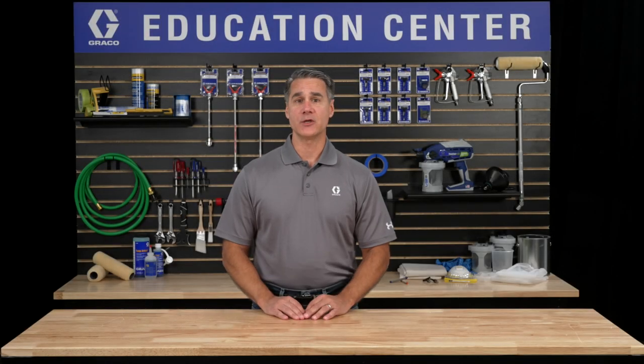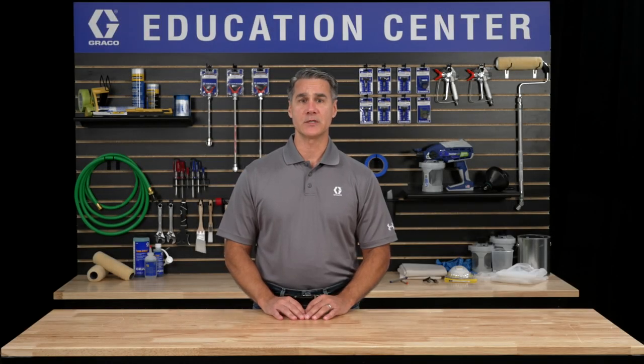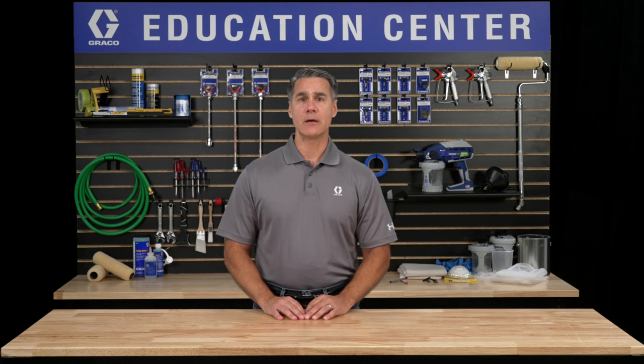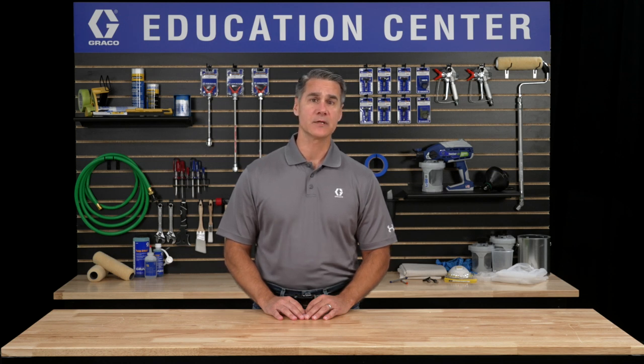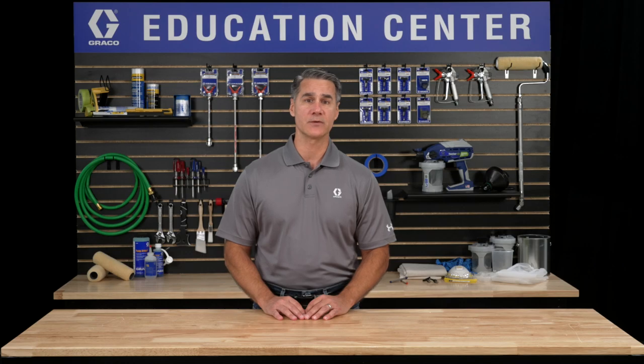Hello and welcome to the Graco Education Center. When it comes to achieving professional painting results, being able to quickly apply the coating you're using in an even, consistent finish makes all the difference.